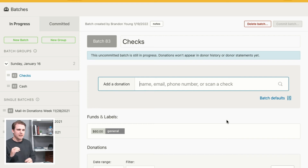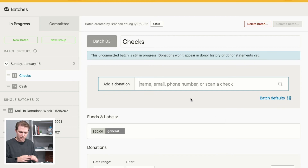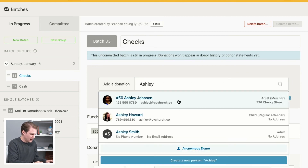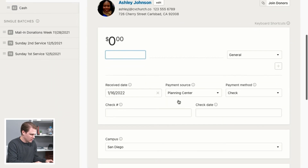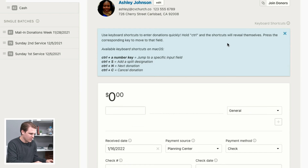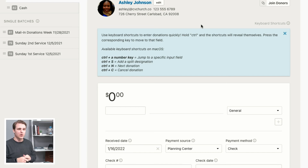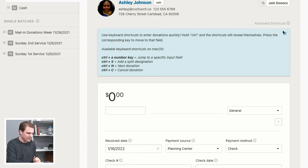Another tool you can use is keyboard shortcuts. These are a little different for each platform. You can see keyboard shortcuts in the top right corner of the donation form. Because shortcuts differ between Mac and Windows, click that button to see which options are available for your platform.